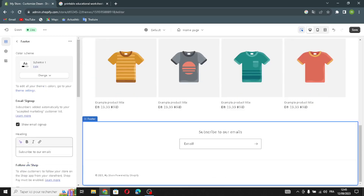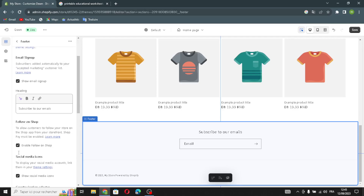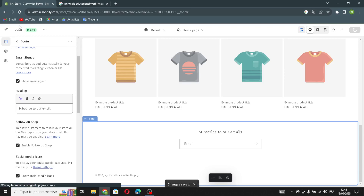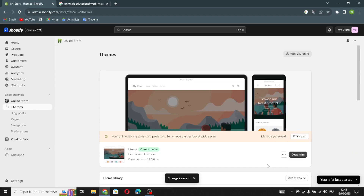Let's move on to the footer section. Here you can change the color scheme, show email sign-up, generate the heading, enable Follow on Shop, and show social media icons. Once you're done, save this and get back to the dashboard.